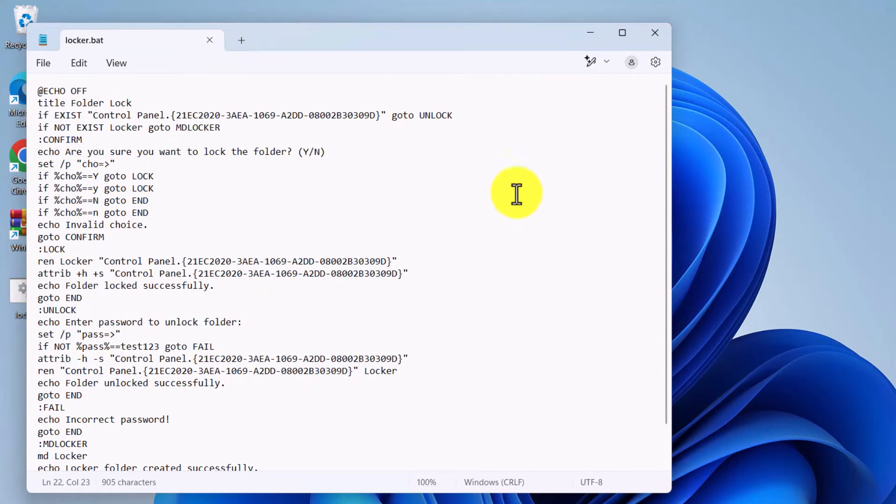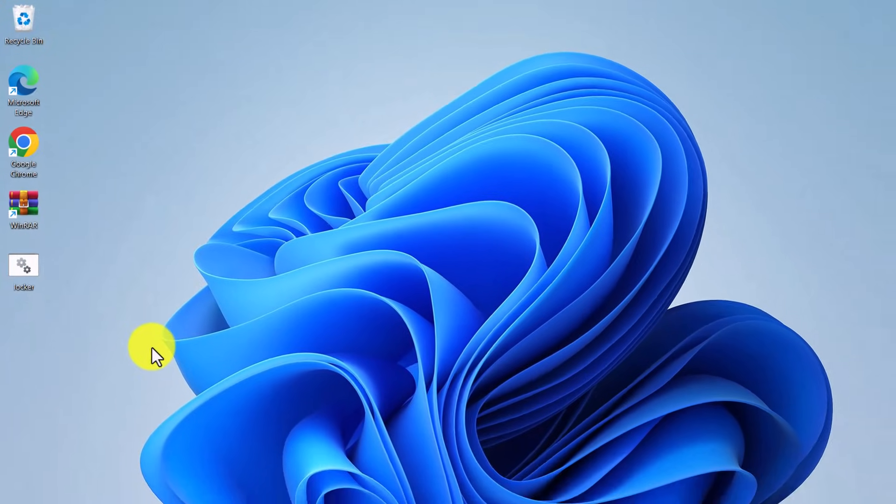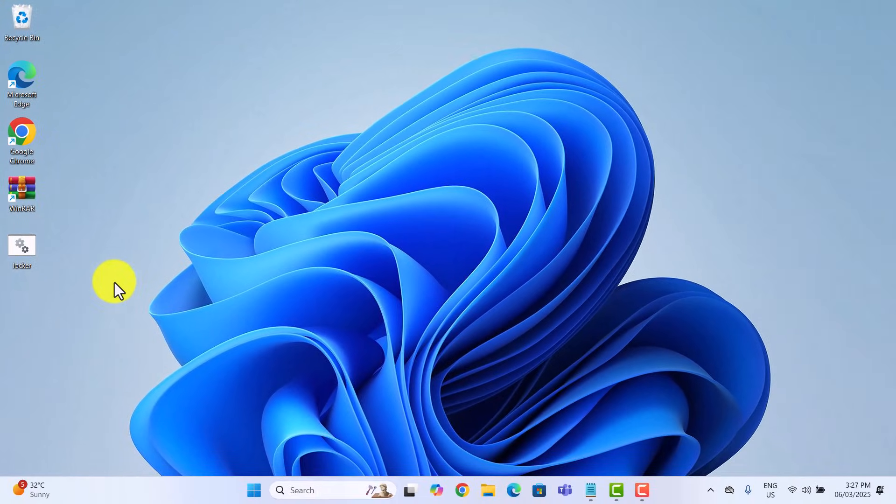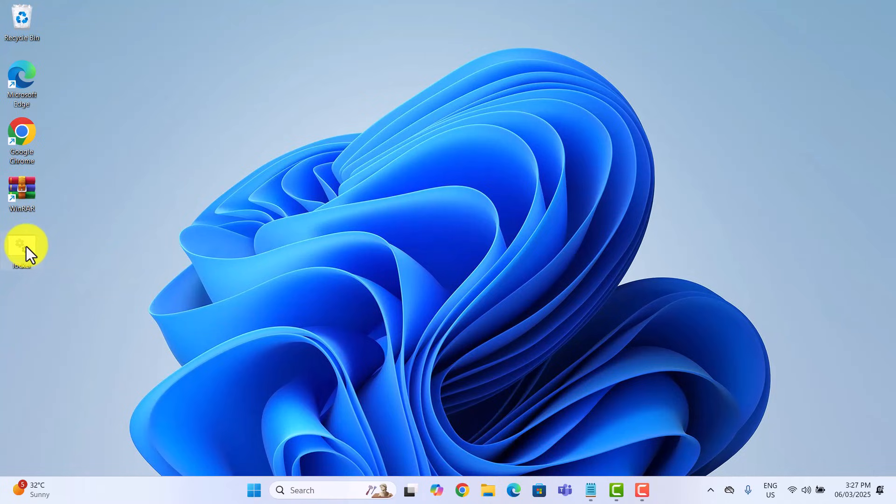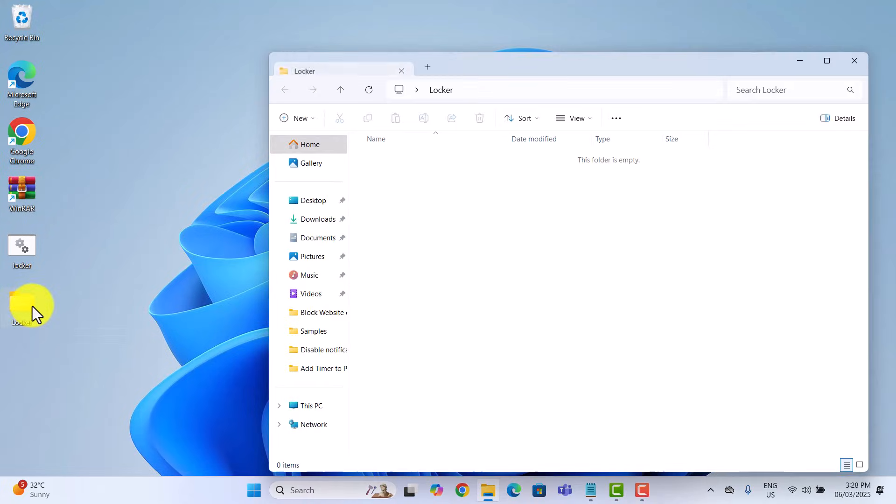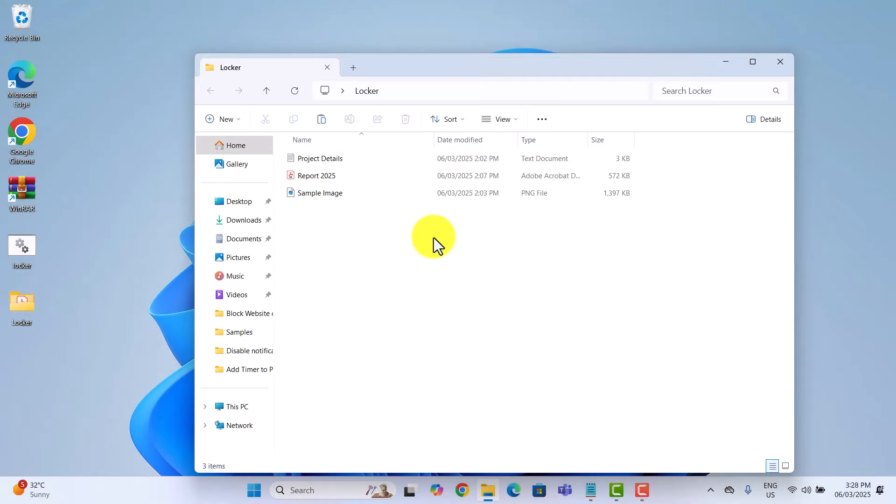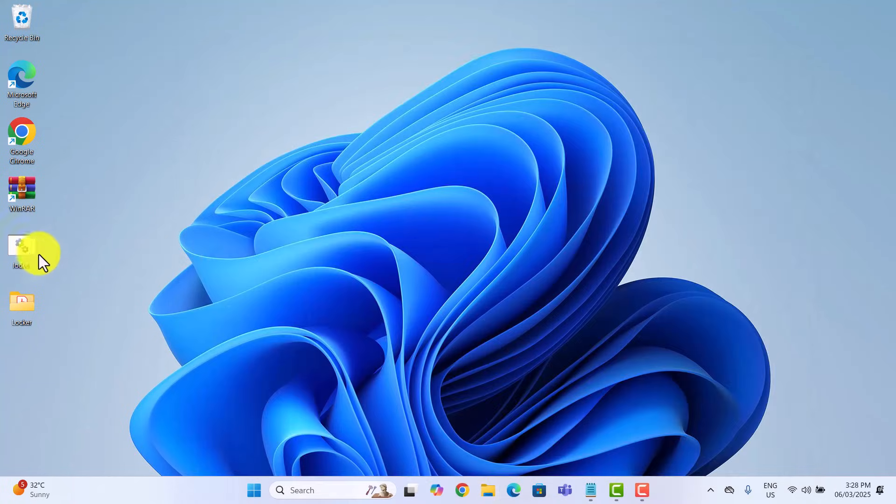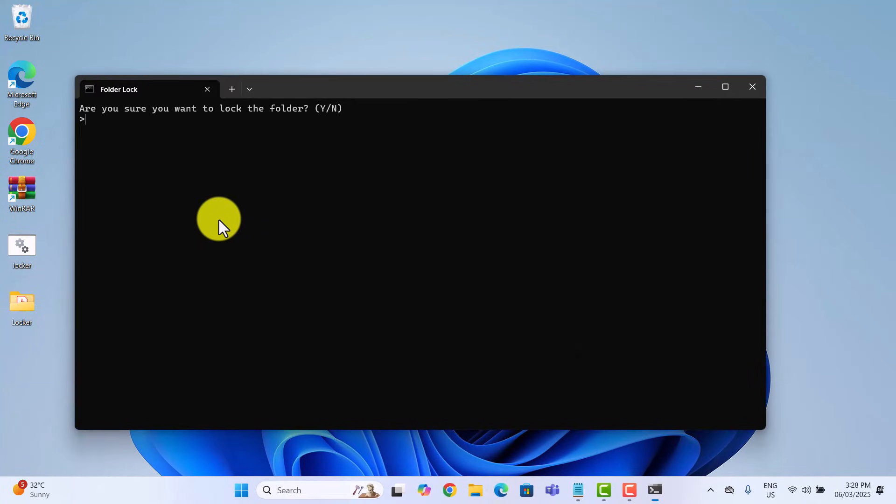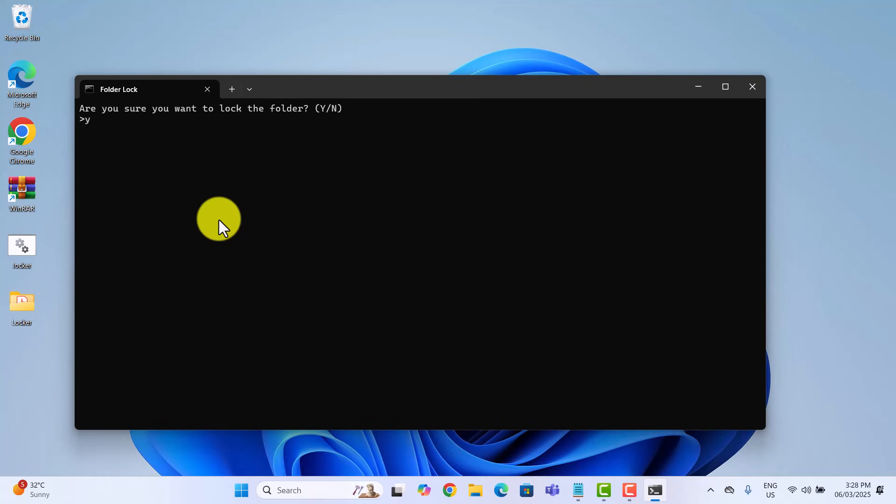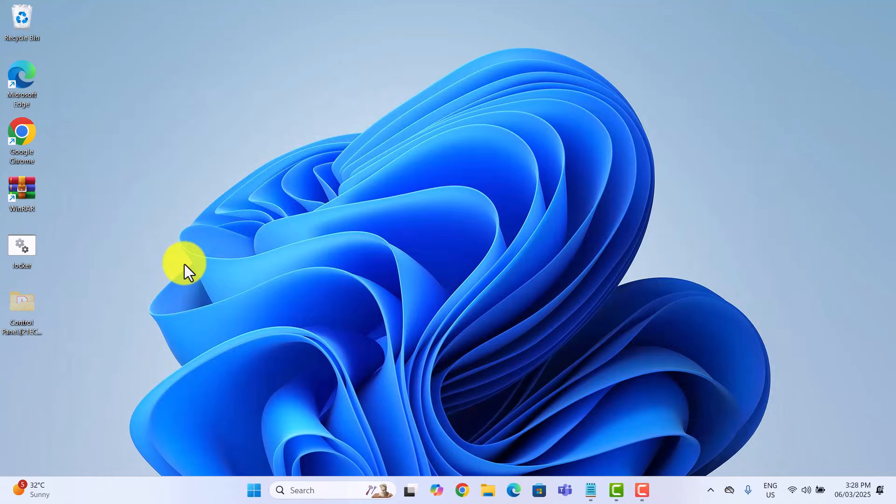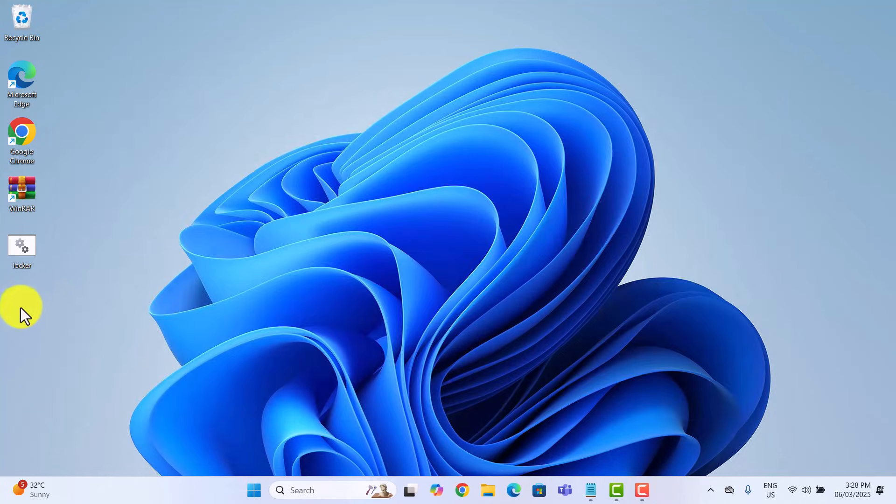Now let's run the script and see it in action. Double click on the locker.bat file. A new folder named locker will appear. This is where you place all the files you want to protect. Once you have added your files, run locker.bat again. Type Y in the window that pops up and then hit enter. And just like that, the folder disappears and your files are hidden.